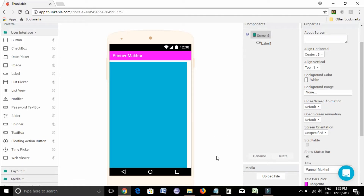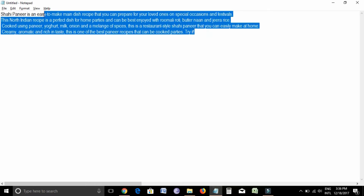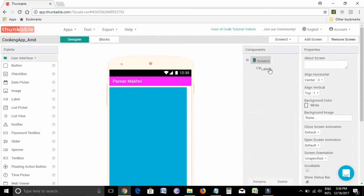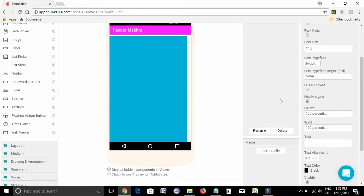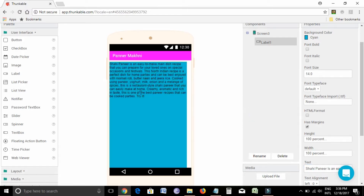I'll show you how to do it. I had taken some of the recipe from the internet and let me paste it here. We need to go to the label, go to text, and paste it. Here we see that it has come in a single line, which we don't want because it does not look good and also it does not give a proper picture of the recipe.